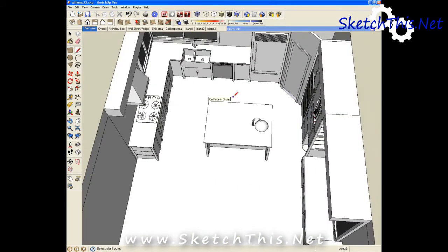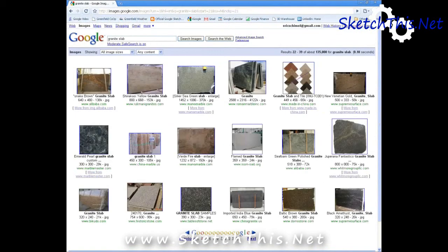First thing you're going to want to do is find a picture of a granite slab. You can take it yourself from your favorite digital camera or even go onto Google image search where there's plenty of pictures of granite slabs available.